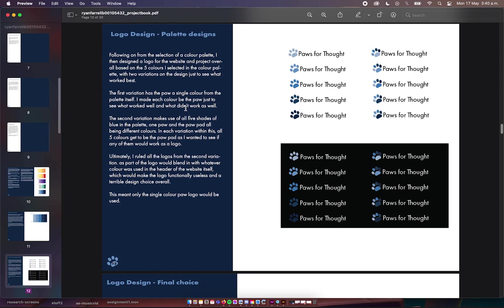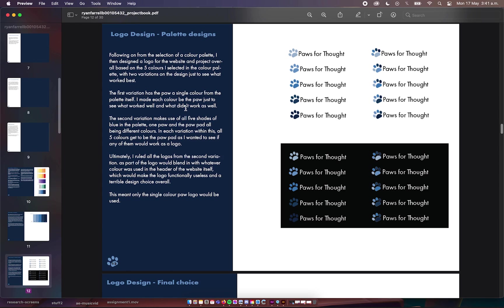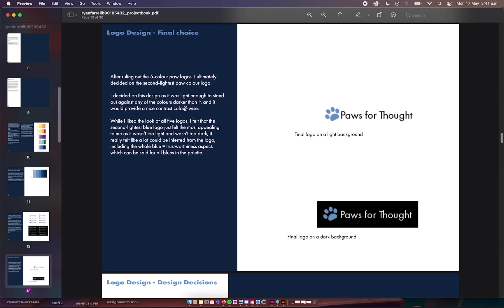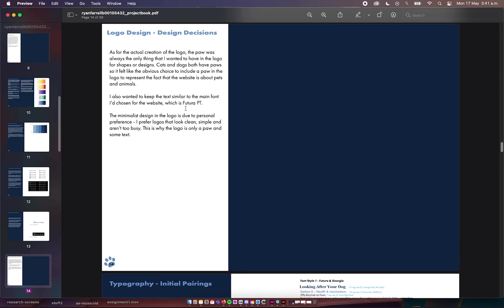Then I started thinking about the logo and what I wanted it to be. Obviously I used the color palette I'd selected to draft some logos. I did five logos with just one color and five logos using all five colors in various different positions to see which looked best. The final choice was the light blue single color logo because I felt it worked on any of the backgrounds, and I think that is the best way forward. I always wanted a paw, because cats and dogs have paws, so it felt like the obvious thing was to create a paw and use it in the logo.